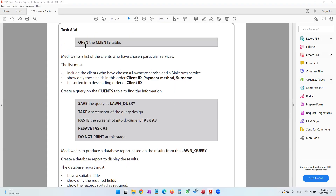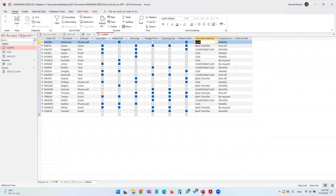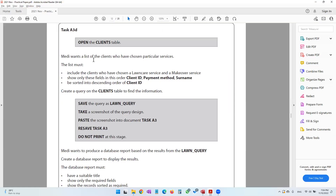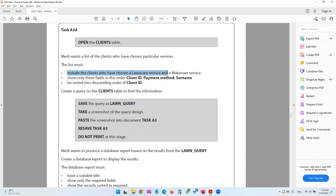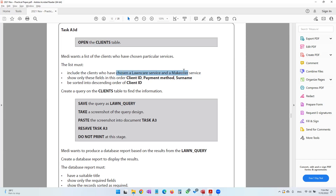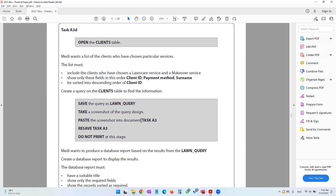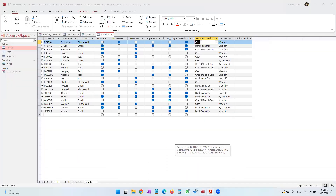We move on to task A3D — it says to open the clients table. Medi wants a list of clients who have chosen particular services. The list must include clients who have chosen a lawn care service and a makeover service, showing only the specified fields in the required order, sorted in descending order of client ID. So let's go ahead and create a query on the clients table.